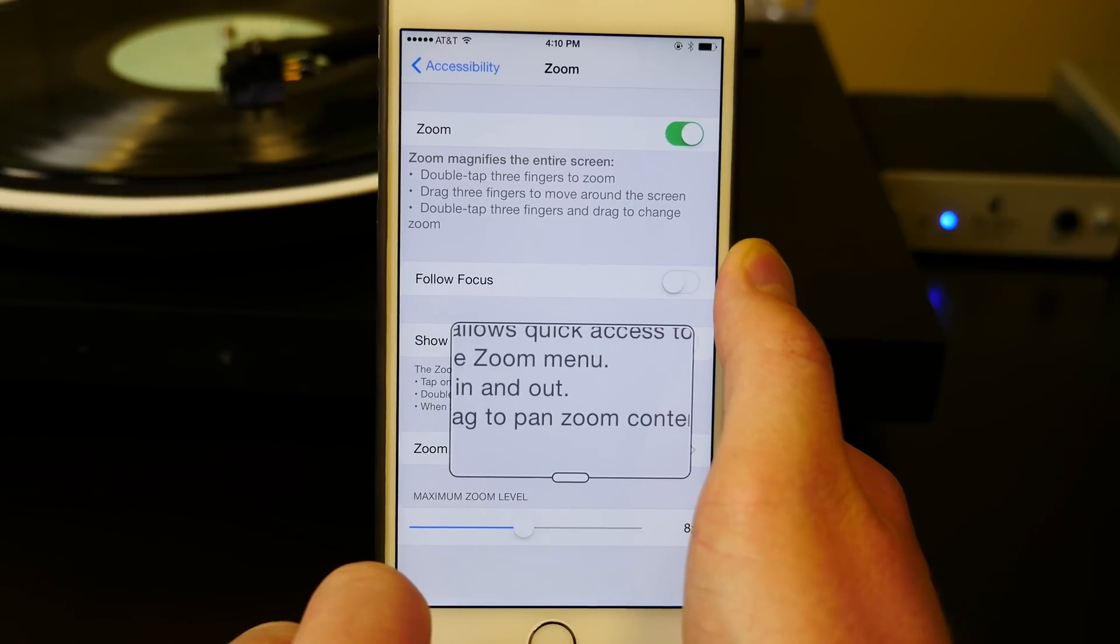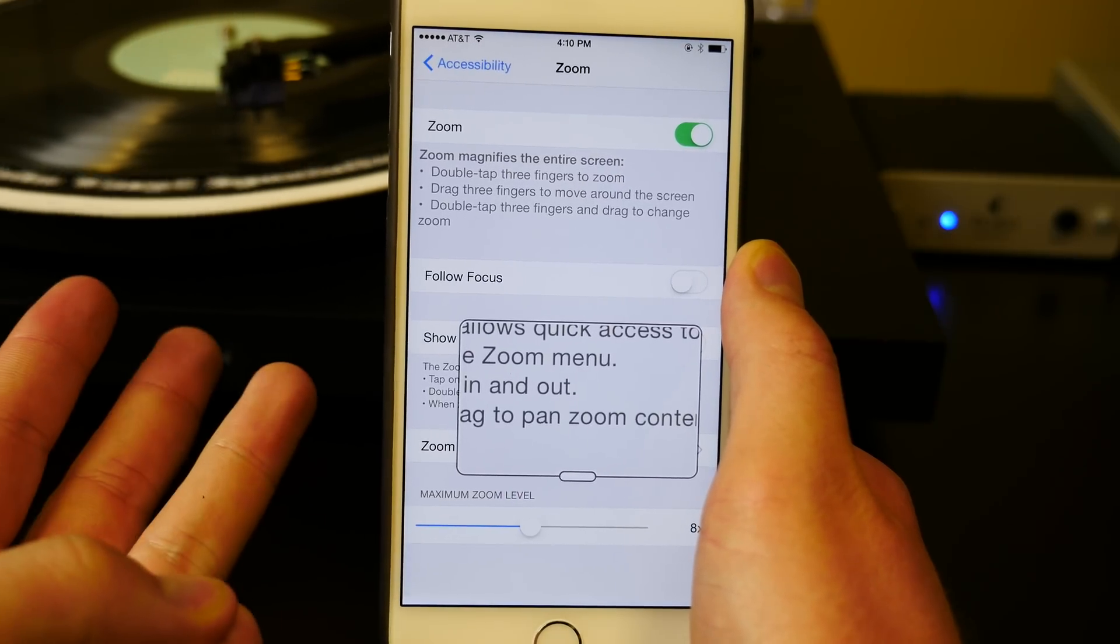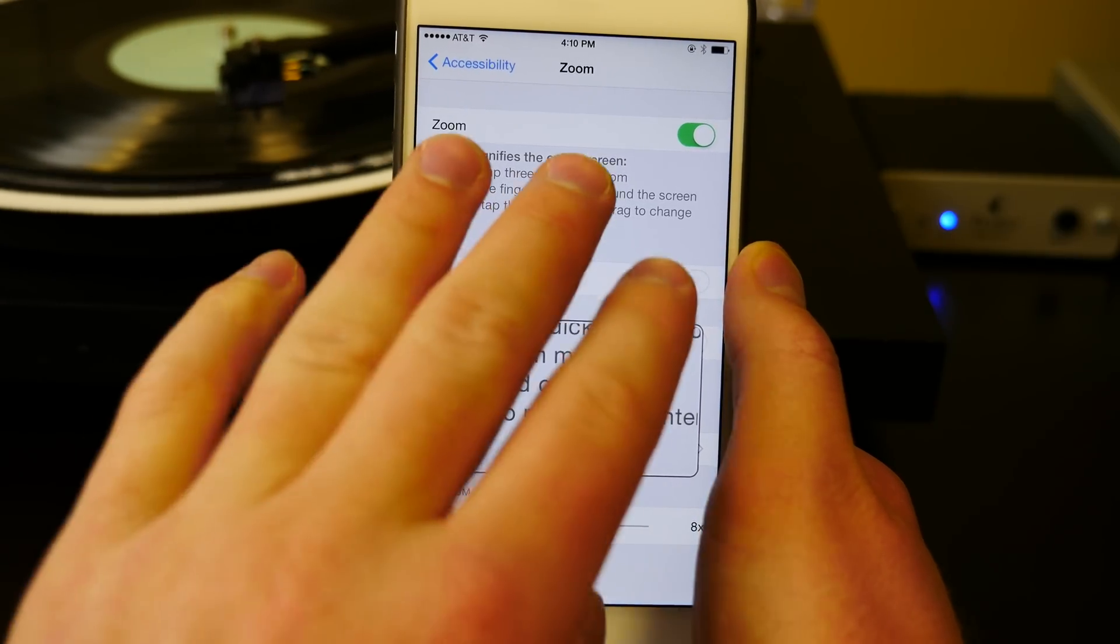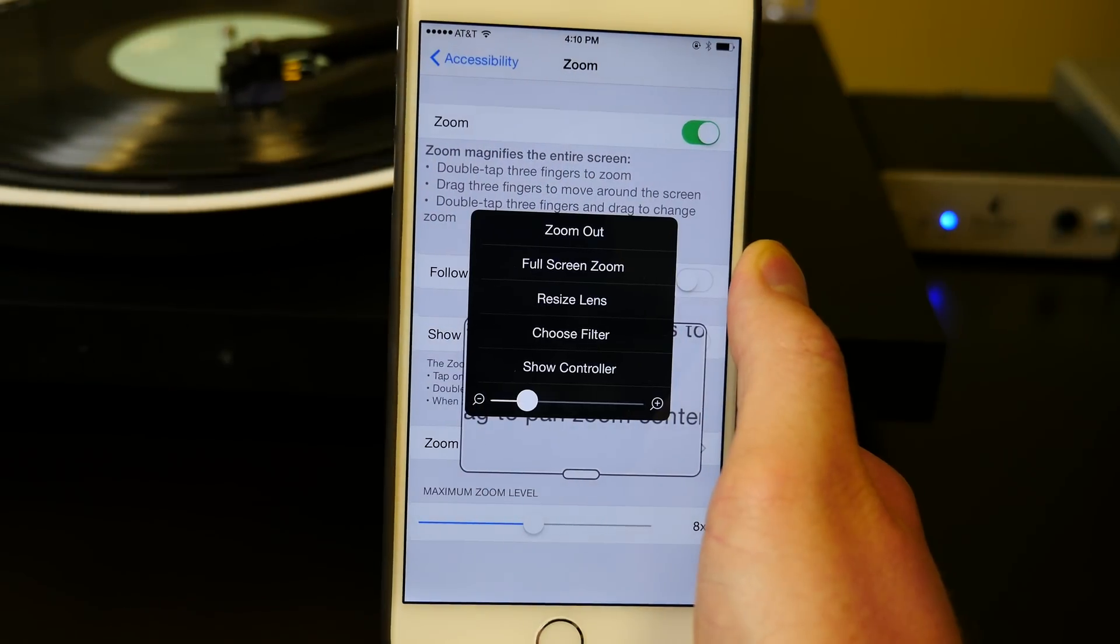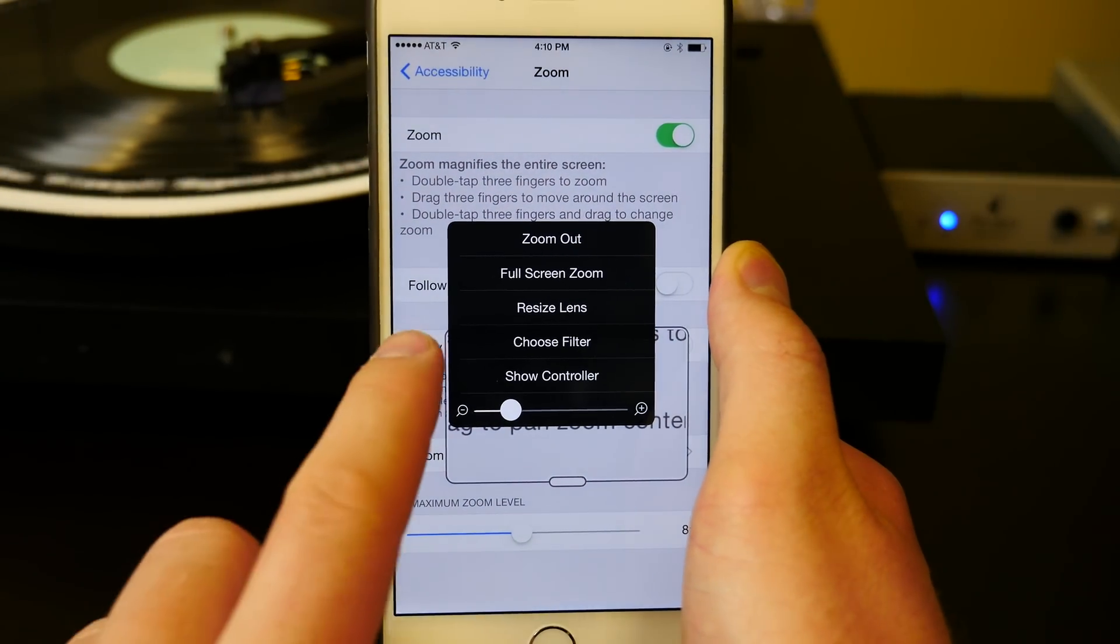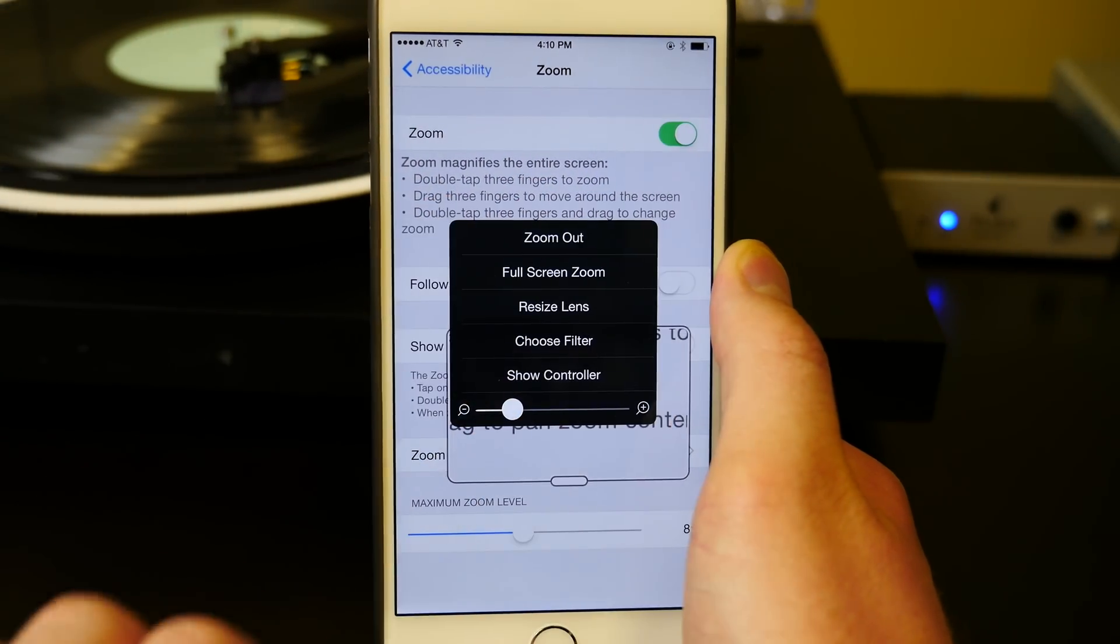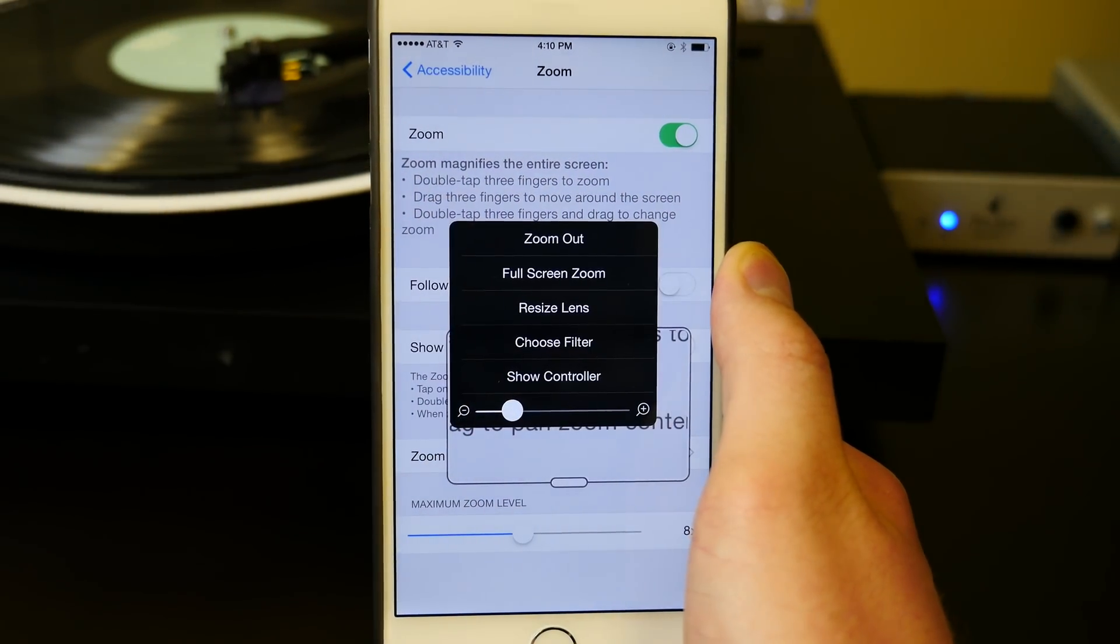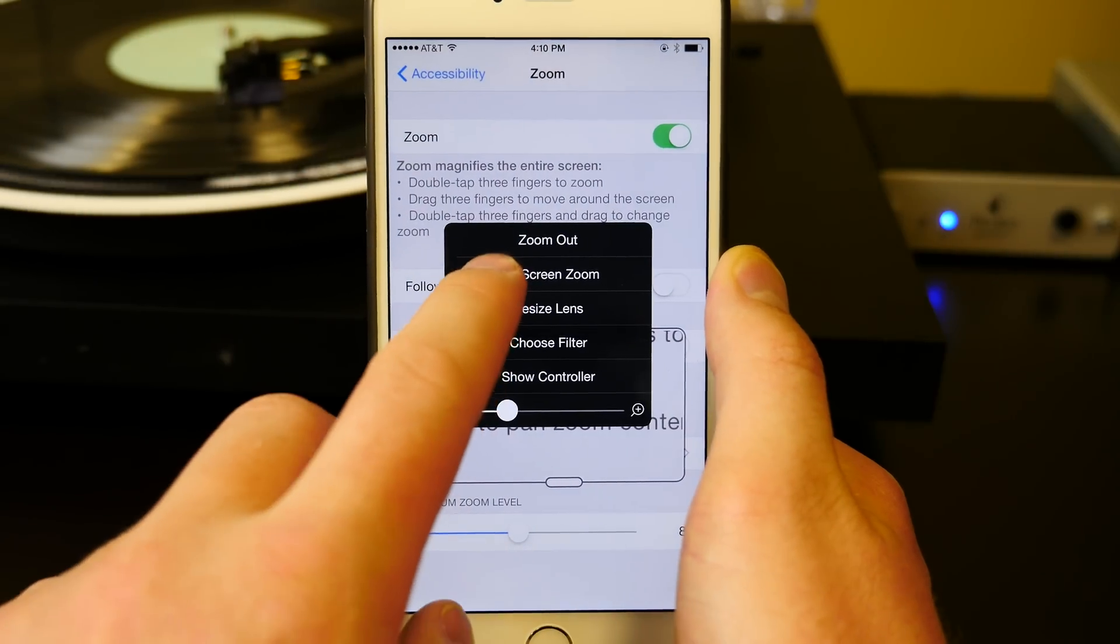But what we're going to do is take three fingers, one, two, three, and triple tap the screen. We'll try that again. Three fingers, three times against the screen in rapid progression, and this little window pops up.